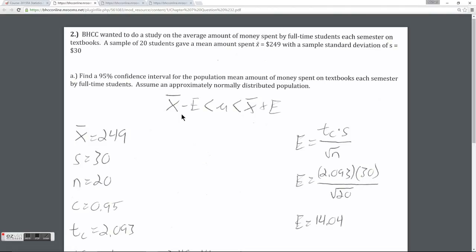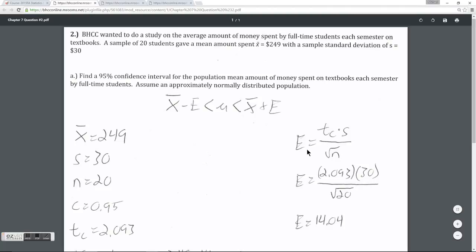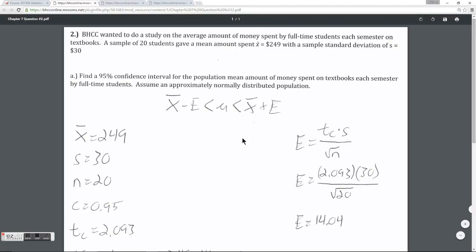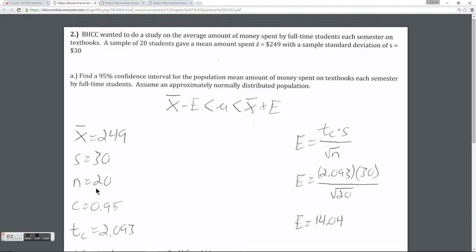Because we're using a sample standard deviation in this case, we're going to be calculating a t critical value. The formula for the margin of error is similar, but instead of a z critical value we will use a t critical value, and instead of sigma (the population standard deviation) we're going to use s, which is the sample standard deviation. We still need the sample mean, the sample standard deviation, and n the sample size. We are told to construct the 95% confidence interval, so our confidence level is 0.95.